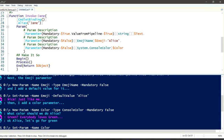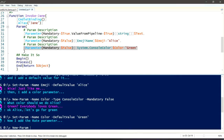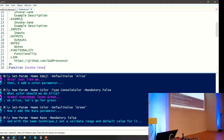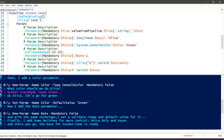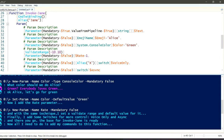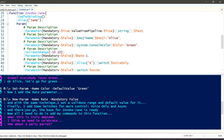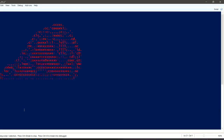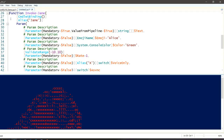'Now I add some parameters. First the Text parameter — mandatory, type String, value from pipeline true, position zero. Next the Emoji parameter — type EmojiName, mandatory false. I add a default value for Emoji. Then a Color parameter — type ConsoleColor, mandatory false. Alice suggests green, everybody loves green, so we set the default color to green. Now I add the Rate parameter — mandatory false — with a validate range and default value. Finally I add some switches for more control: VoiceOnly and Async. The base for Invoke-Jane is ready! Now all I need to do is add my commands. I think we need to celebrate — how about a party parrot?'